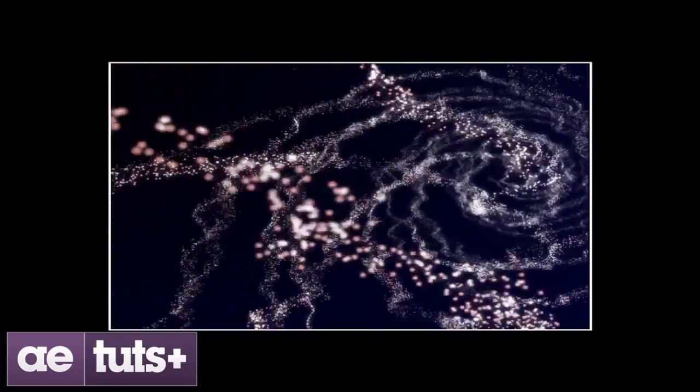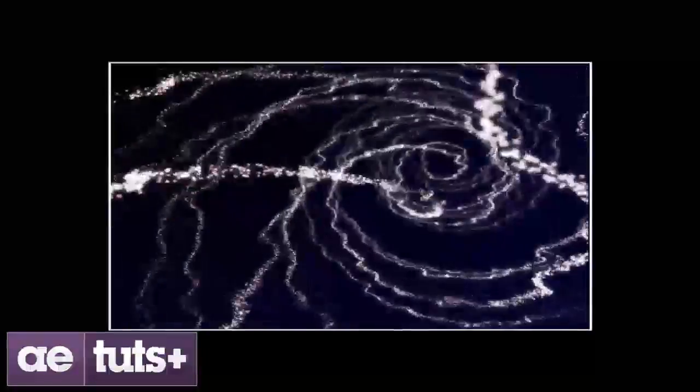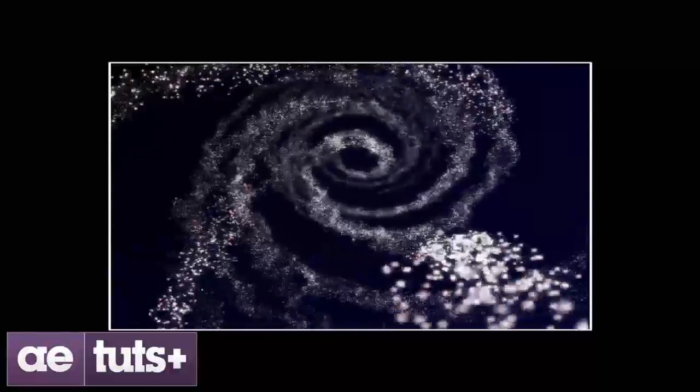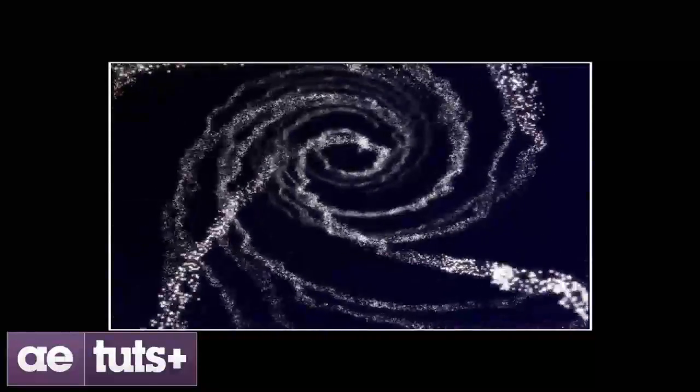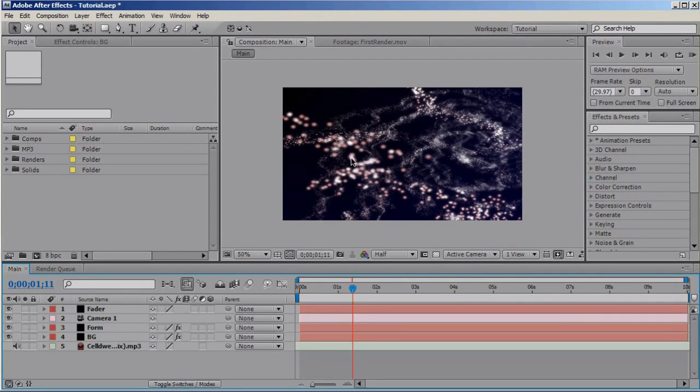Hi there, this is Robert for AETouch.com and here's what we are going to create today. A pretty nice animation using Trapcode Forms audio reactors, so let's jump into After Effects and make this effect. So we're back into After Effects now and let's start the tutorial.